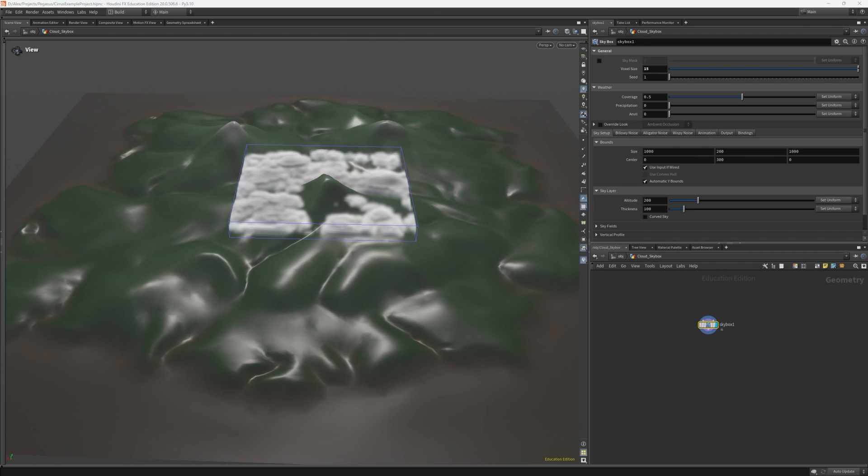This unlike the texture resolution in our display settings, will affect the voxelization quality of the final result when it's exported. You can think of this as the resolution of our volume.